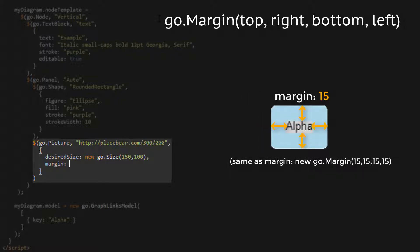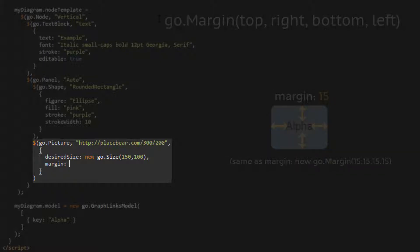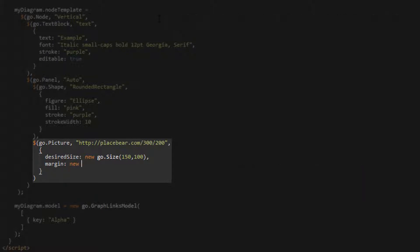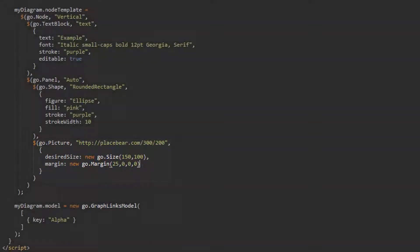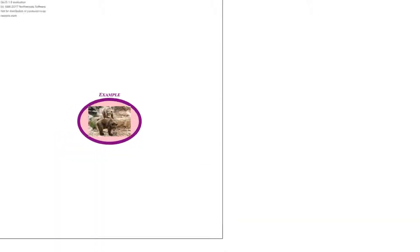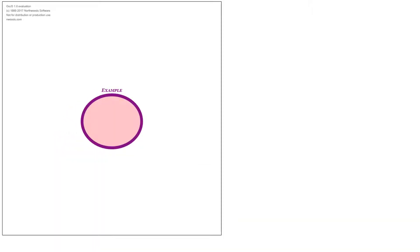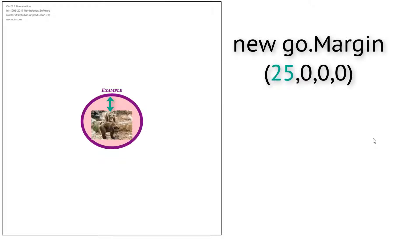Alternatively, the margin property may be supplied a number, and the margin property will be set to an instance of go.margin with that number as all its parameters. Let's set the margin property of our picture as a new go.margin instance with a top margin value of 25 and 0 for all other parameters, denoting no empty space around the left, right, and bottom of the picture. Now, load the page. The picture appears within the shape as before, but with 25 pixels of empty space above it.